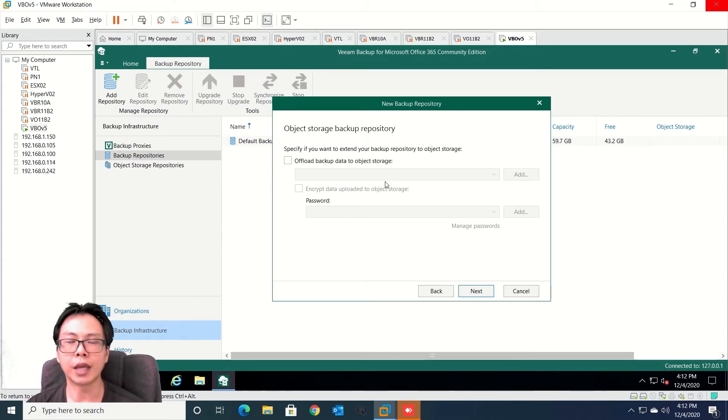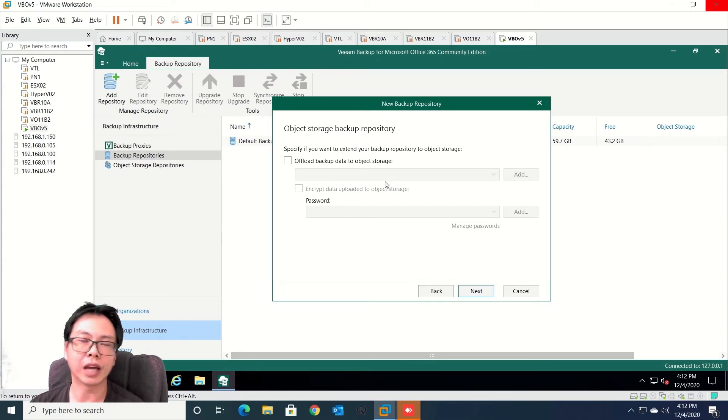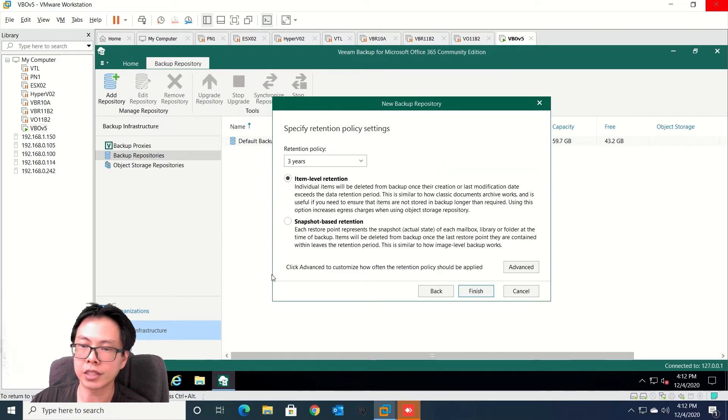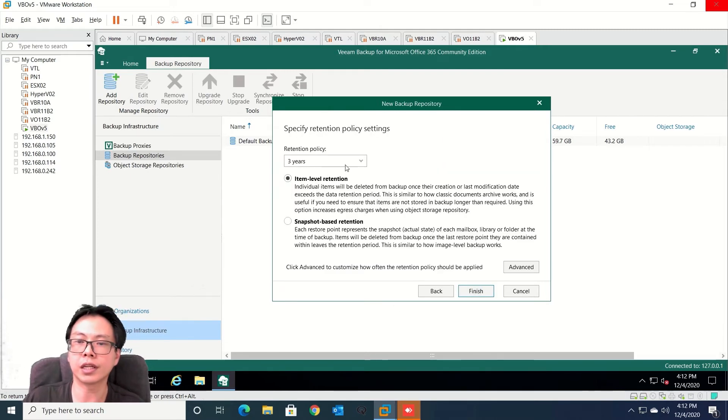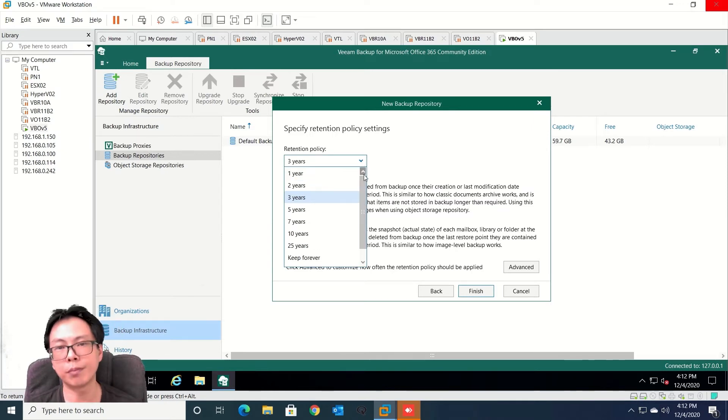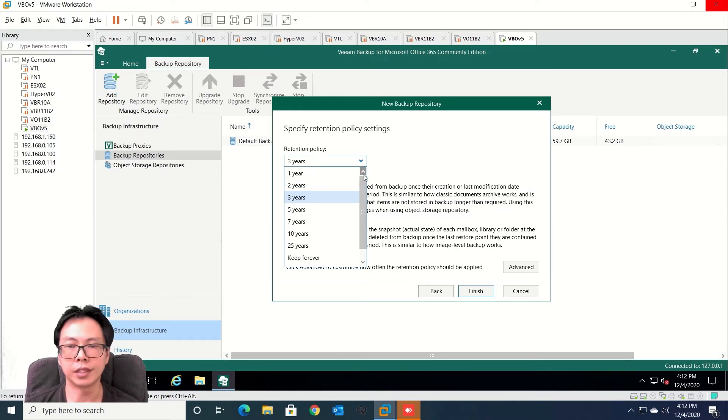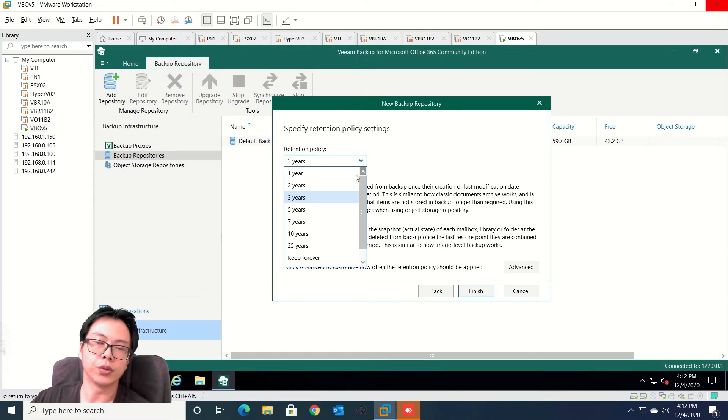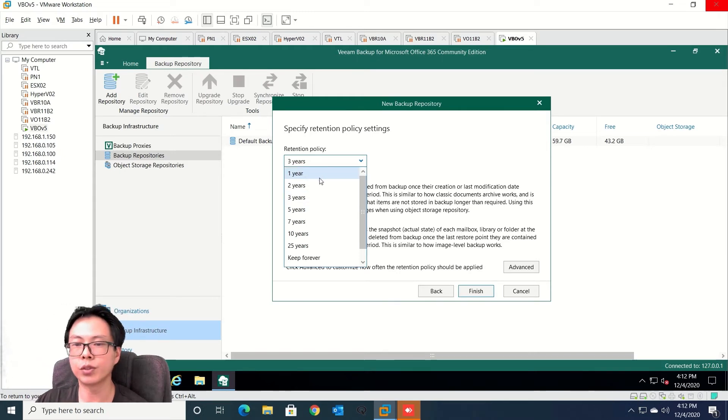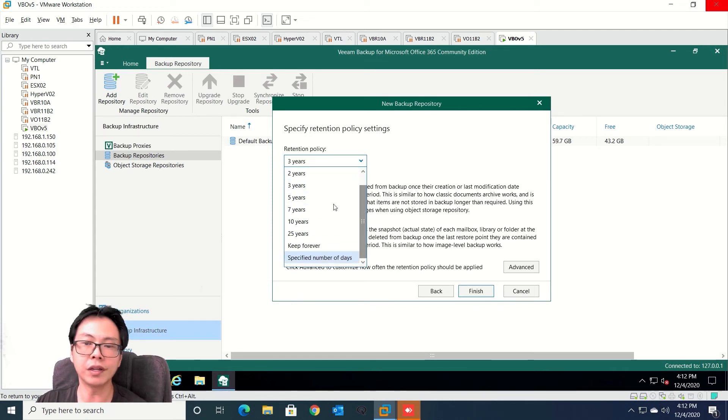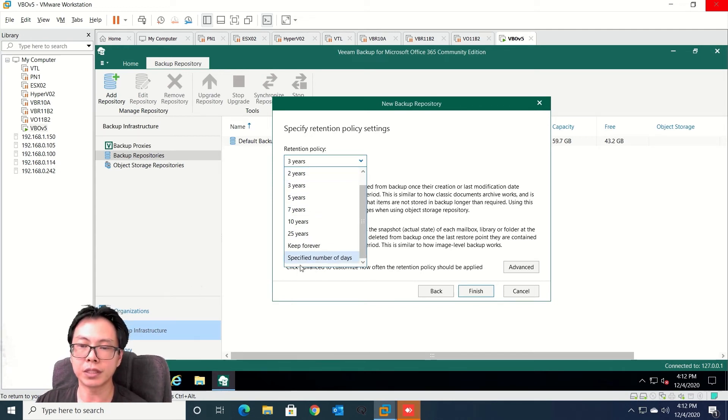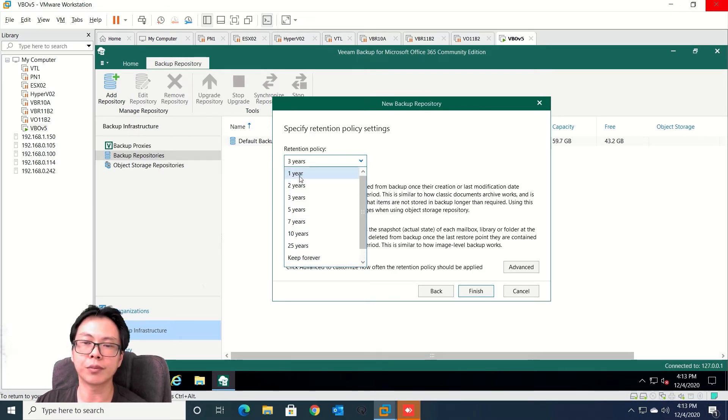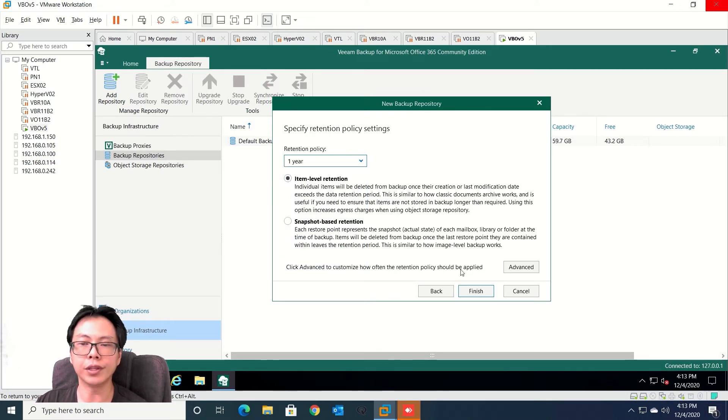That will teach you on how to configure object storage. So let's click next. The next thing is you can specify your retentions. So just remember the retentions follow the repository storage. You can decide to put it one year, three years, five years, or keep it forever or you can have a specific number of days. So what I'm going to do right now is I'm going to select one year.